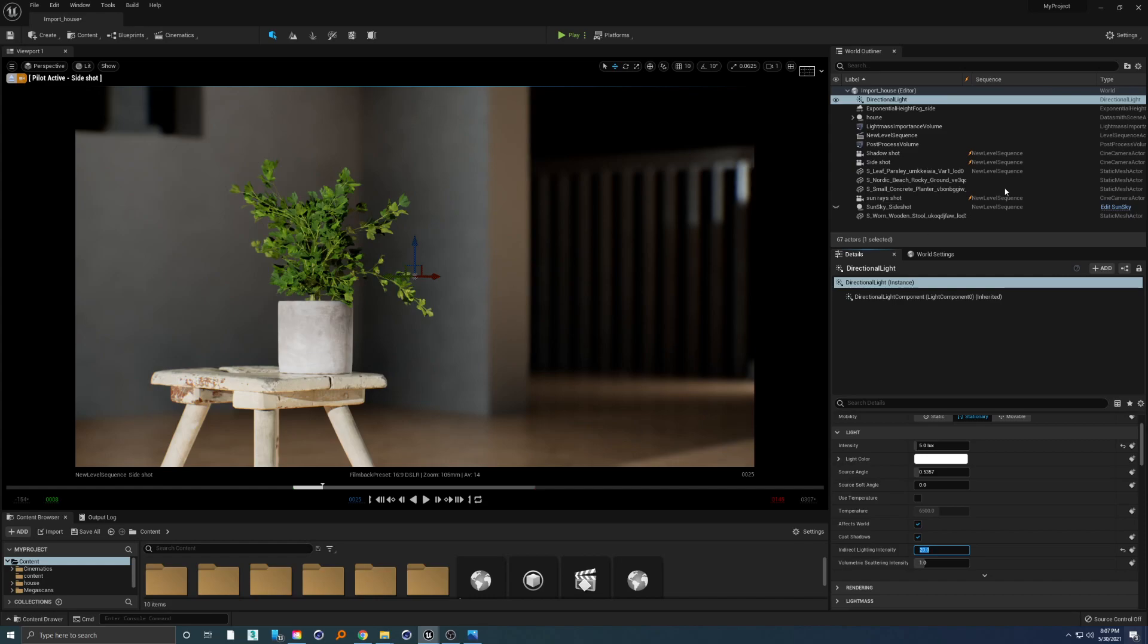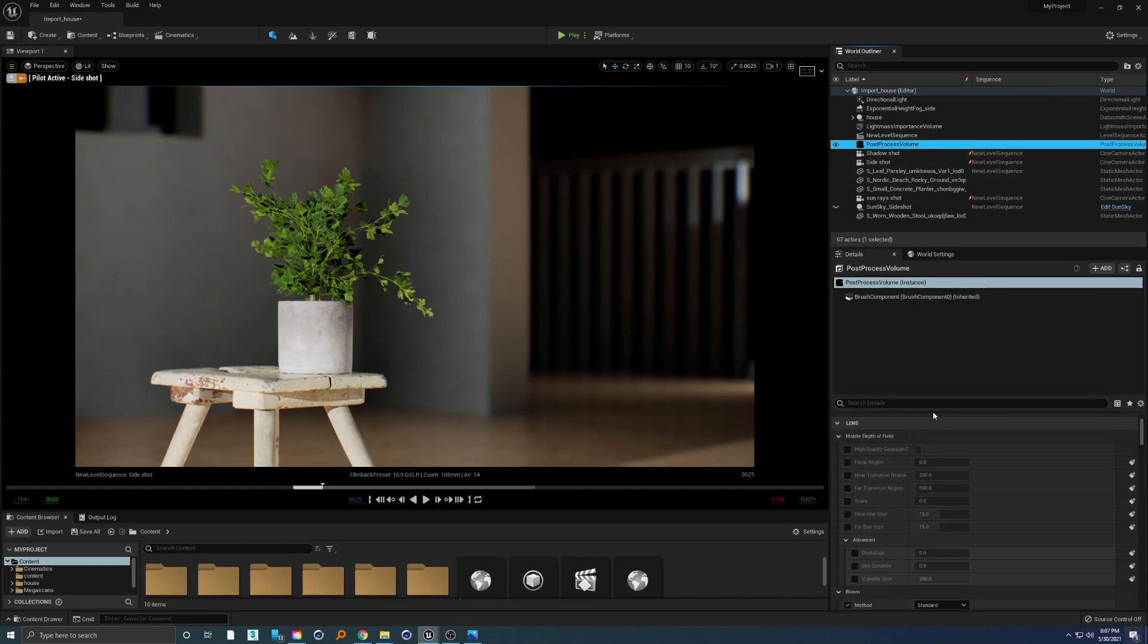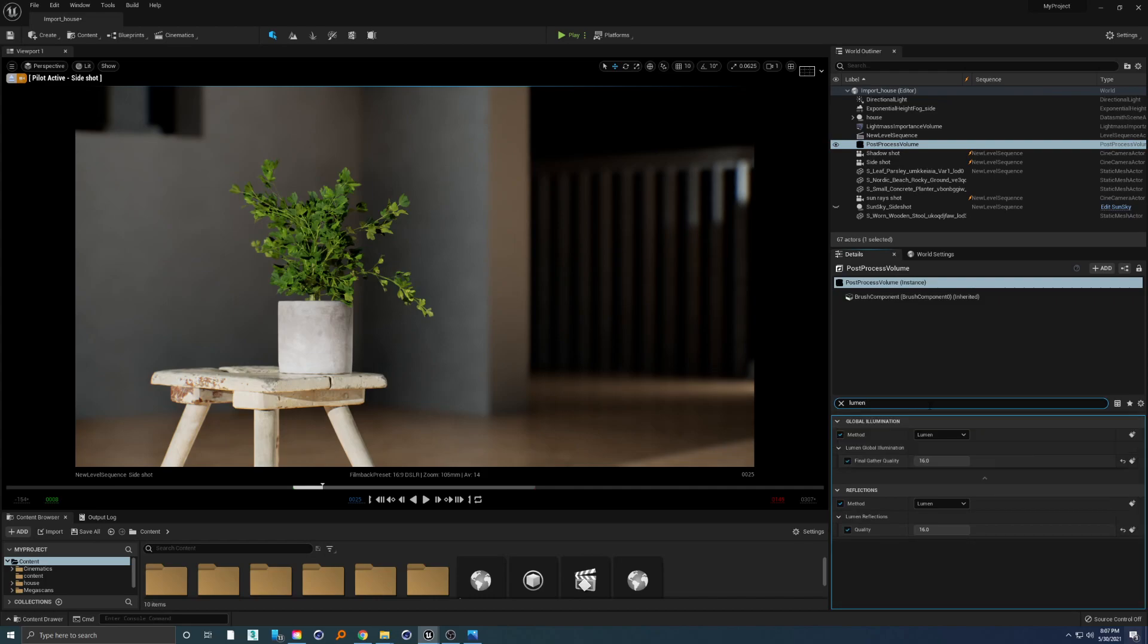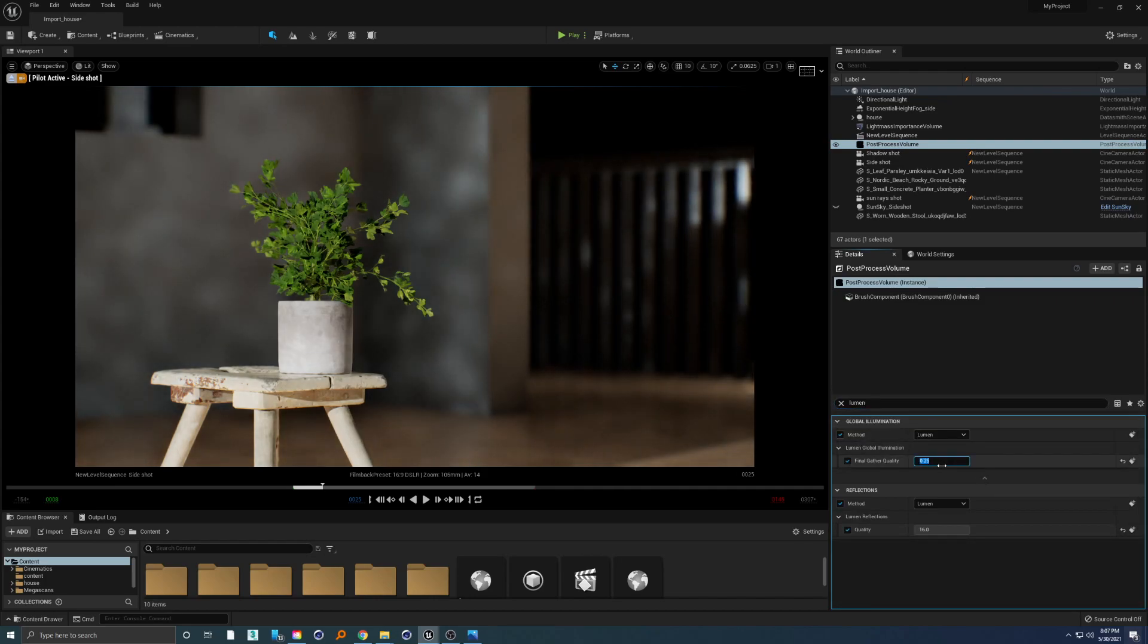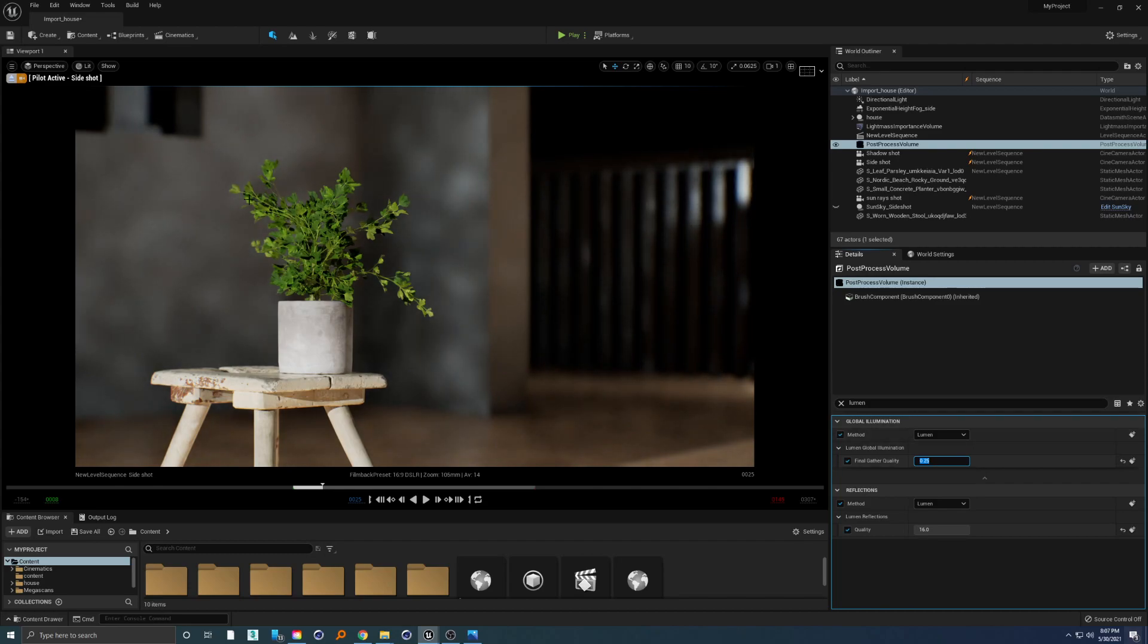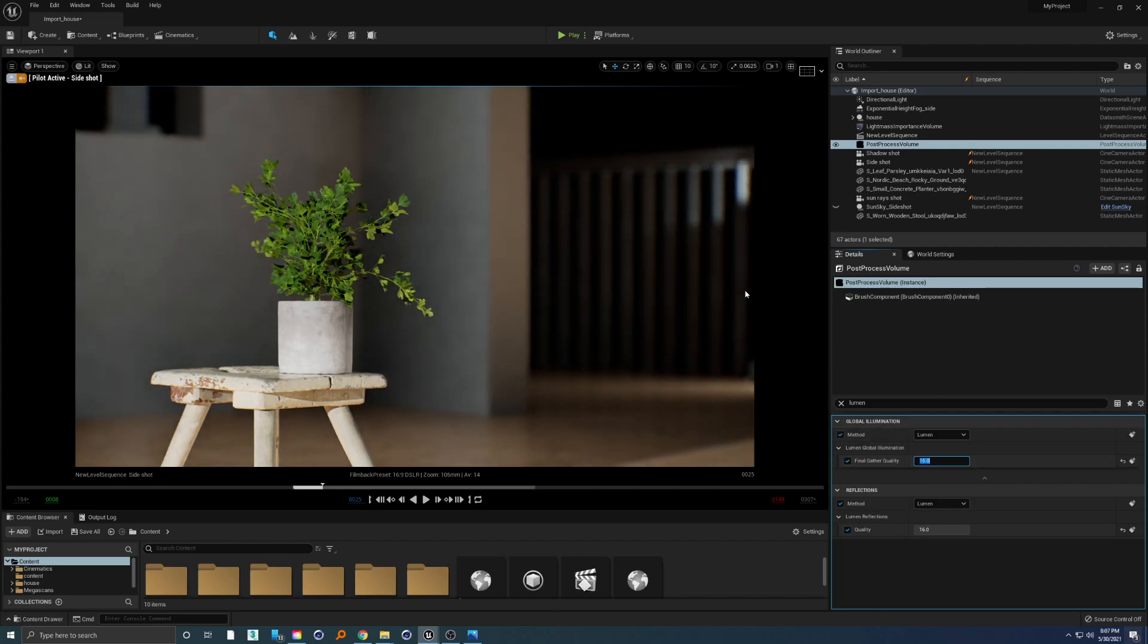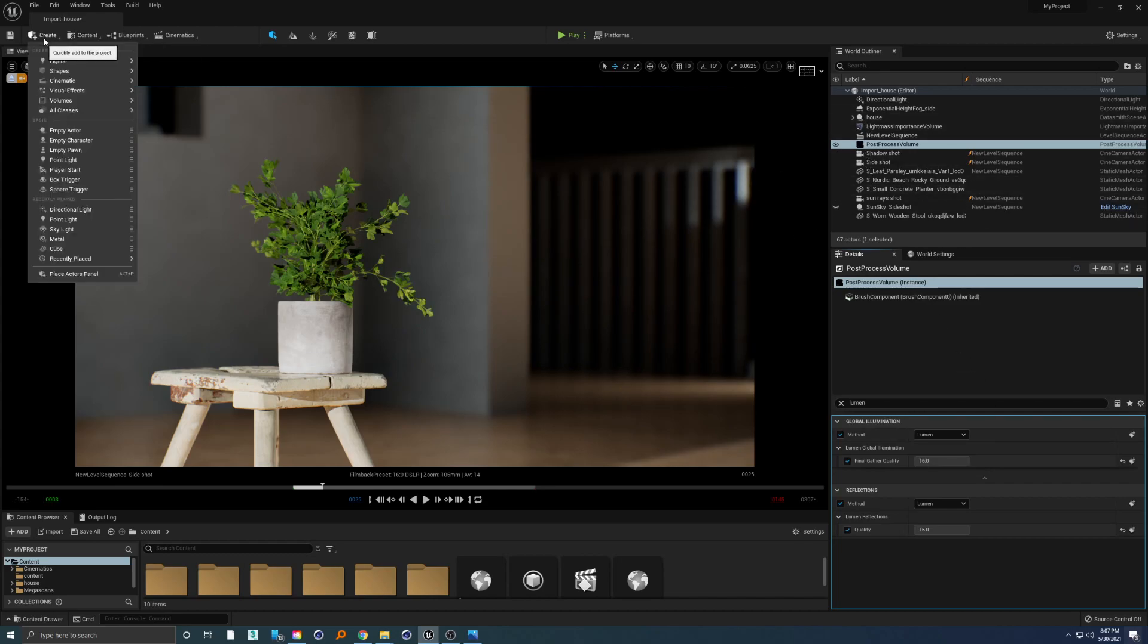If you see any noise behind, just go to post process volume, type in lumen. If this value is something low, you can see we have splotches behind, so put this to 16 and it will work just fine. If you want to create skylight to affect our scene...